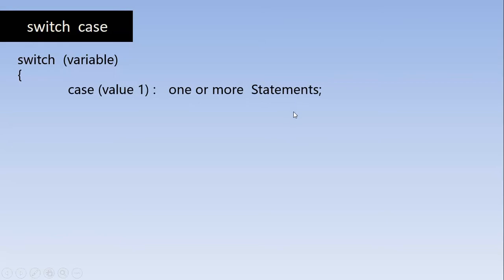So all these statements are ended by a semicolon. At last, after all the statements, we will put a break. So break is a keyword which stops the execution for this particular block and skip the entire code and it brings the control out of the switch structure.